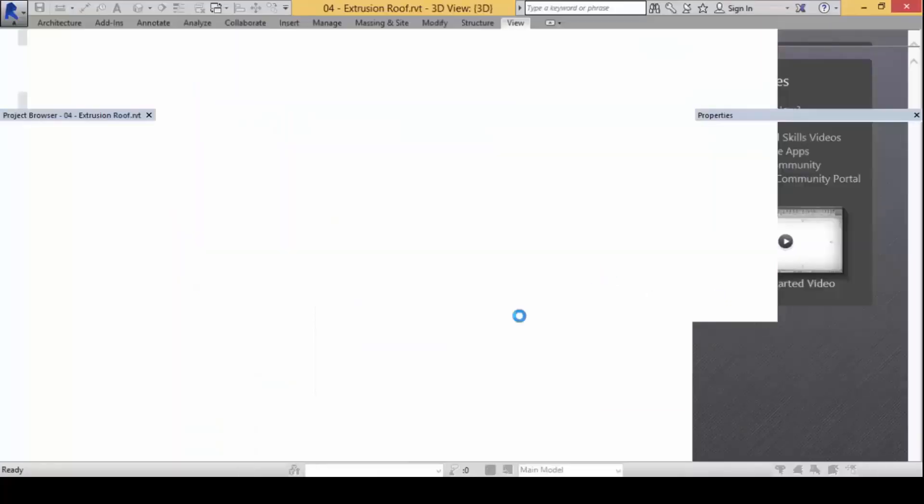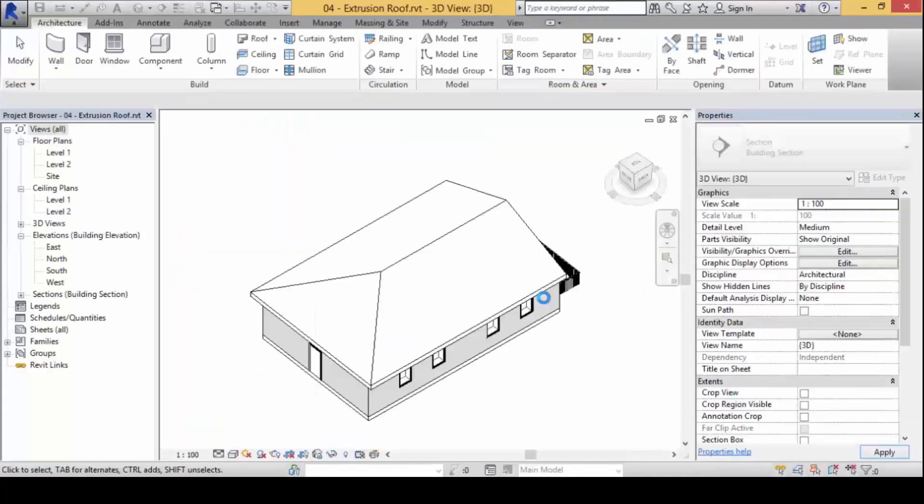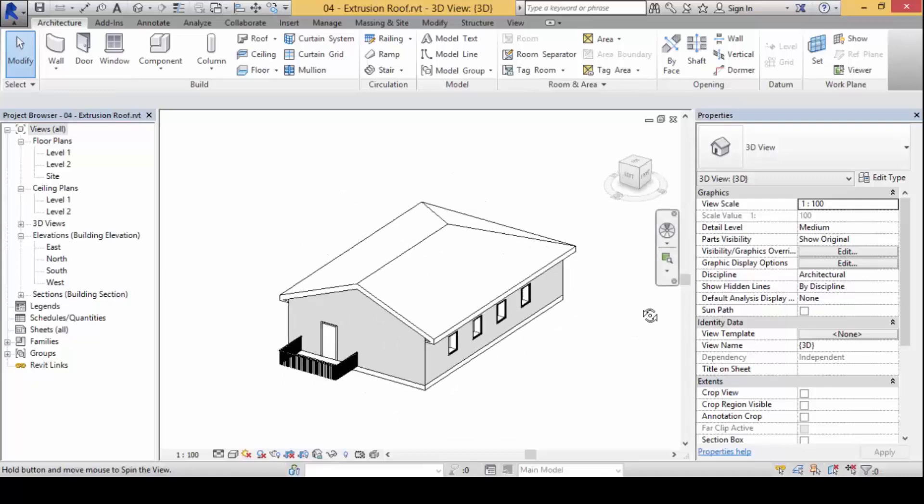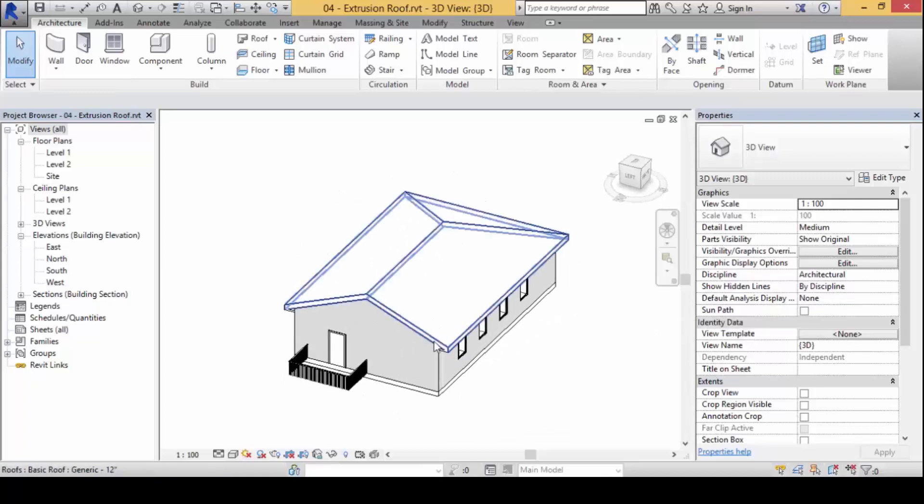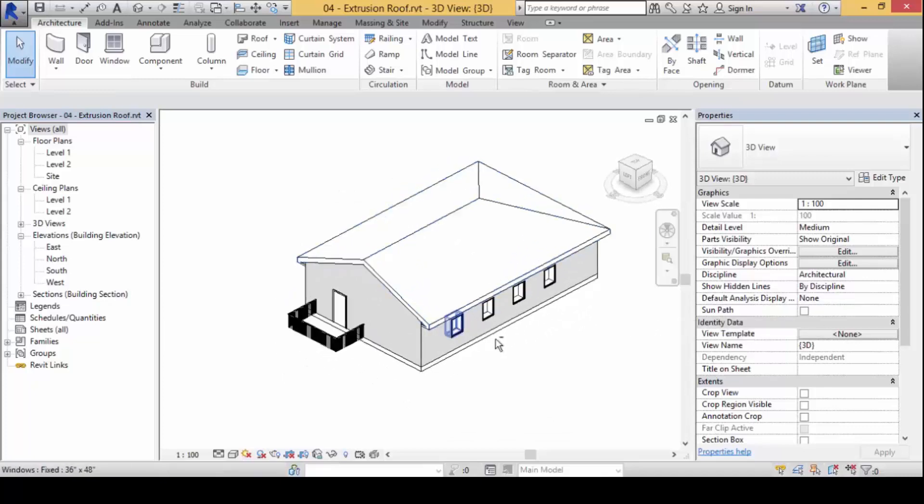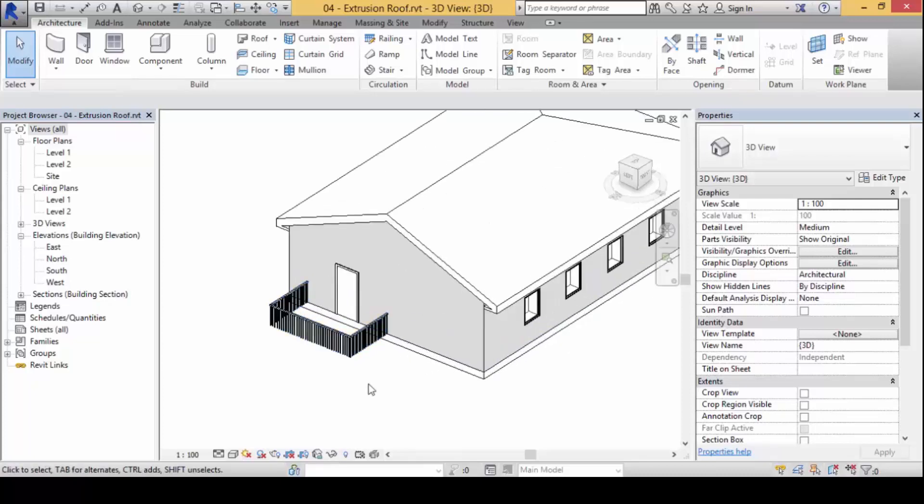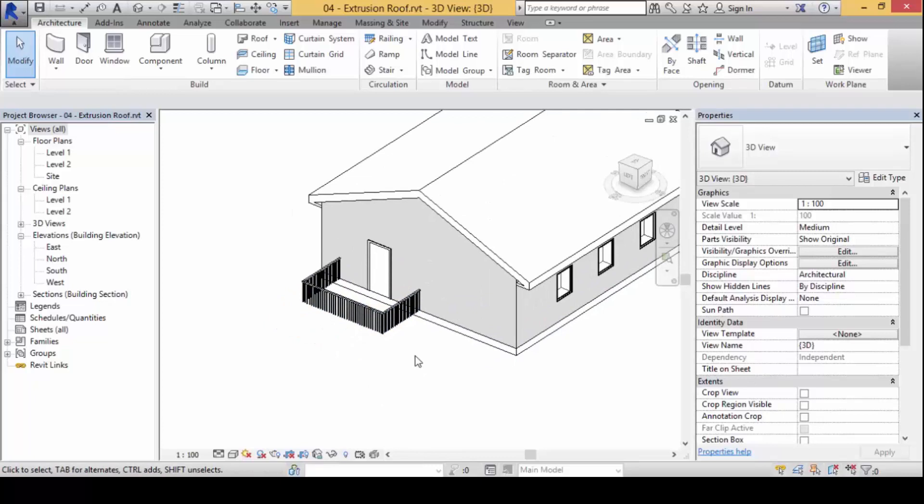Next topic we're going to work on will be extrusion roof here. We've done enough pitch roofs and three-way, four-way pitches already. What happens when we want to do something a little bit different or when the roofs are no longer straight?